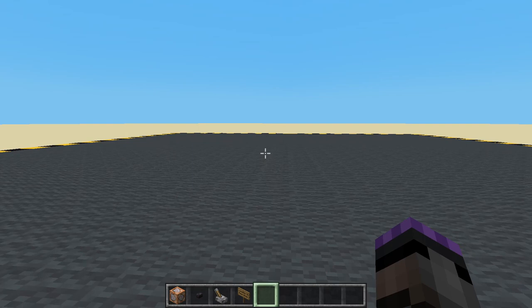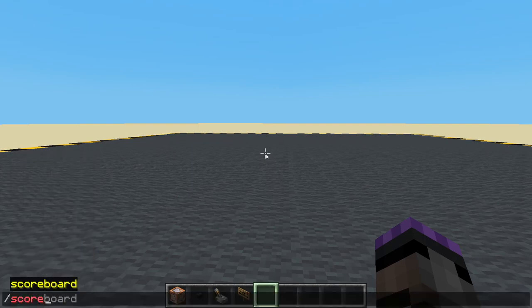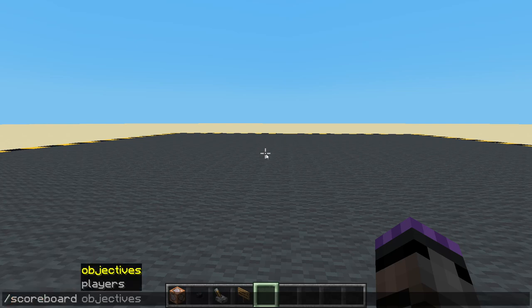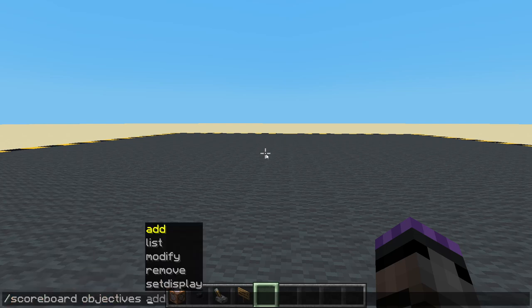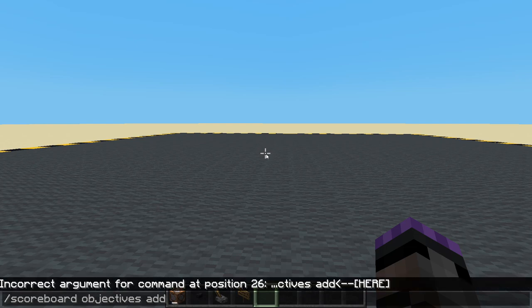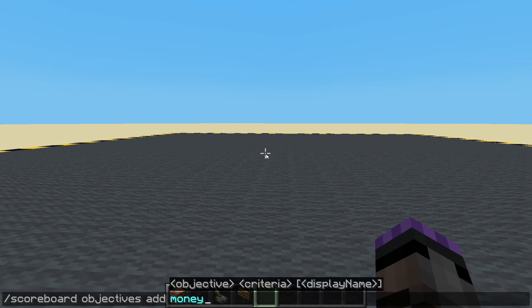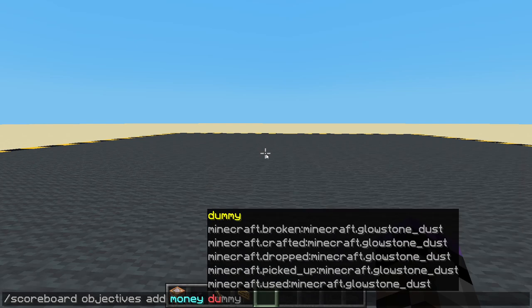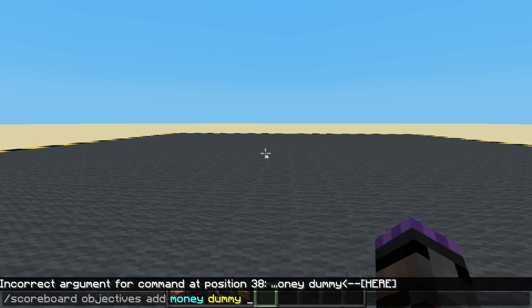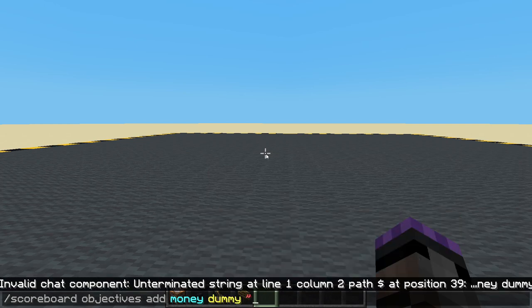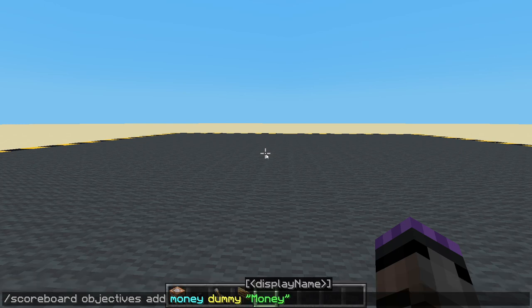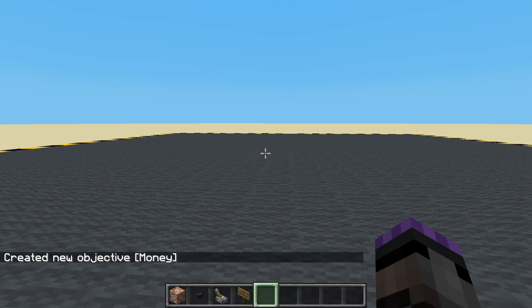The first thing we want to do is create a way to save some money and we're going to use the scoreboard for that. So: scoreboard objectives add money. That's going to be the name, it's going to be a dummy, and let's give it a nice looking display name as well — we'll say 'money'. Great, now we have some money.